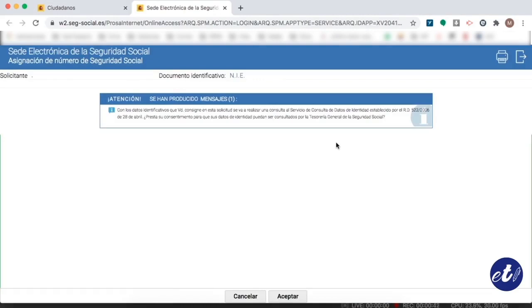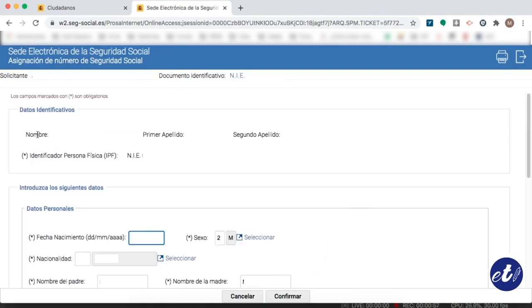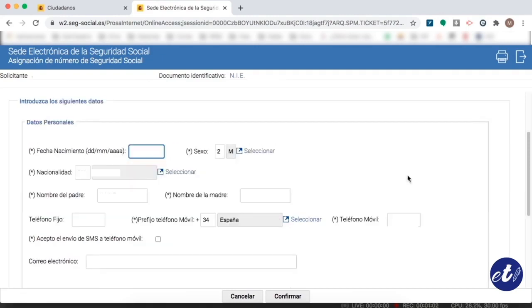We click on accept and then it will lead us to another page where we will see our data and we must fill all our personal data such as our datos personales that appear there.